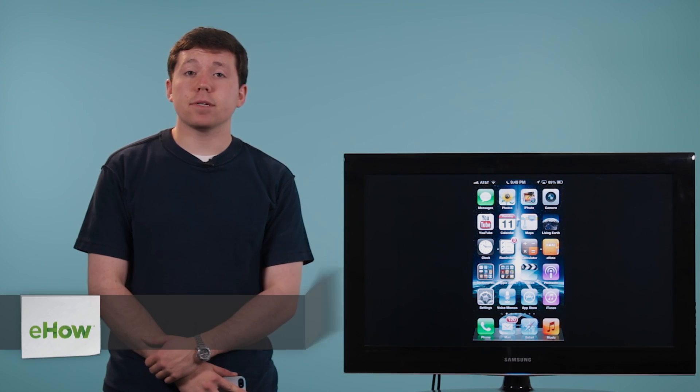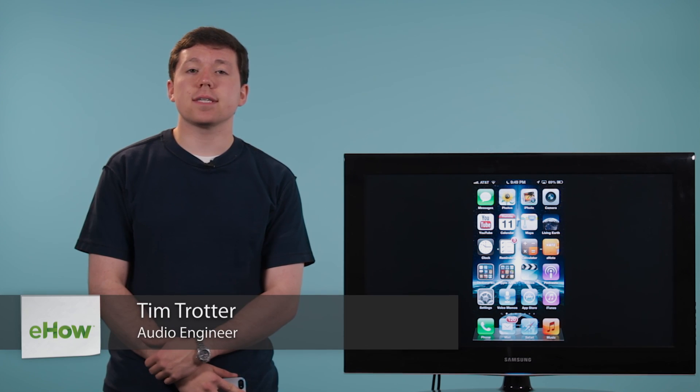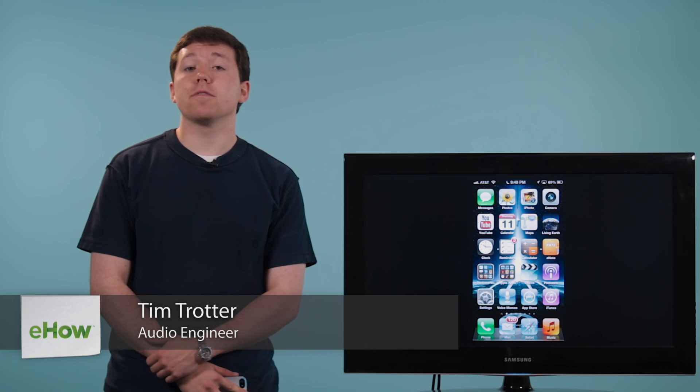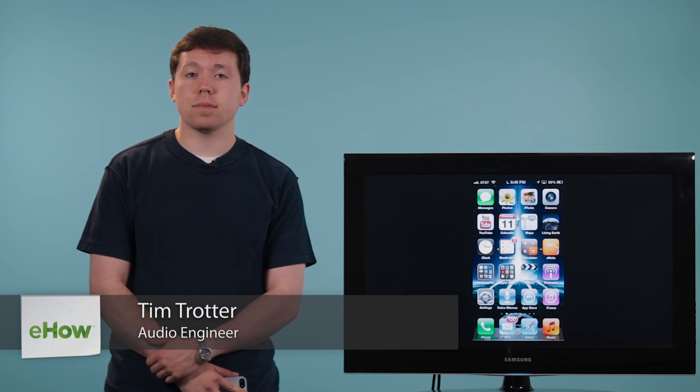Hi, I'm Kevin Trotter. Today, I'm going to show you how you can set up an MP3 message alert for your iPhone.